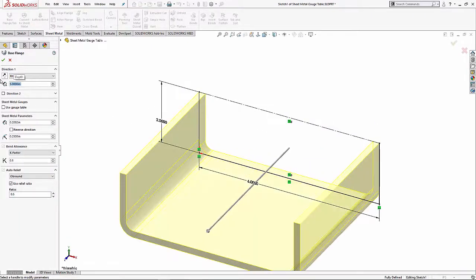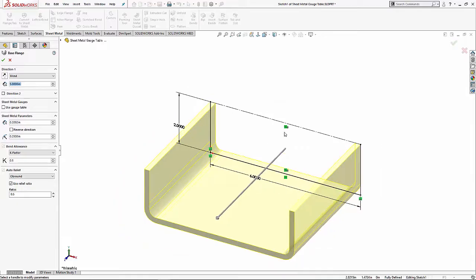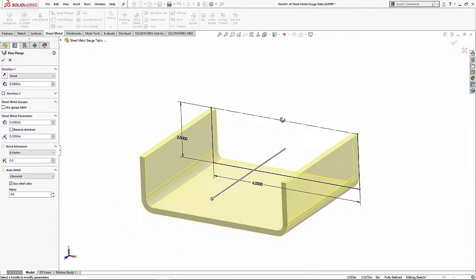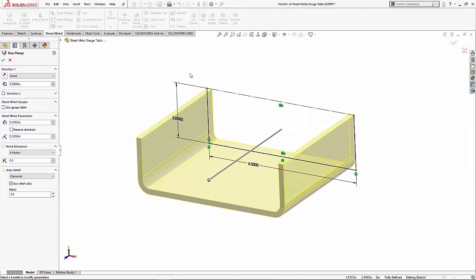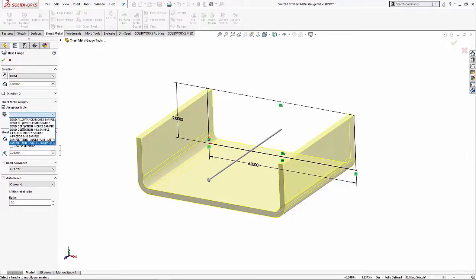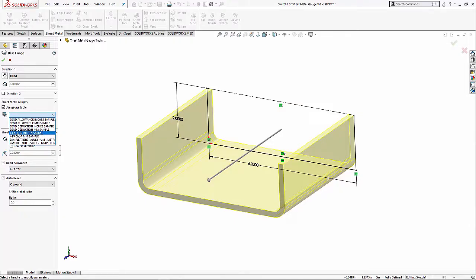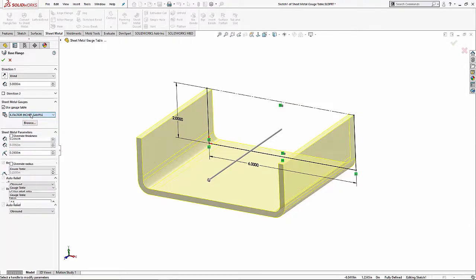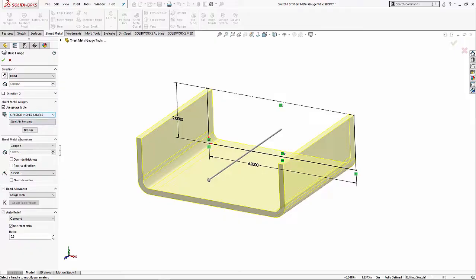You do your base flange and let's make it five inches. It's looking pretty good and we decide we want to use some of the straight out of the box functionality with gauge tables. Gauge tables are just Excel spreadsheets. If you go to Tools, Options, File Locations, you can find out where these guys are.